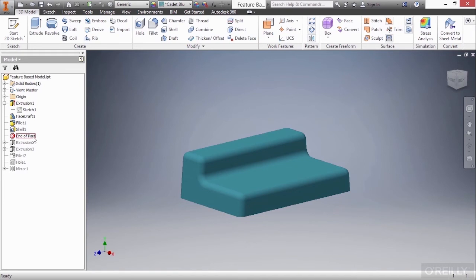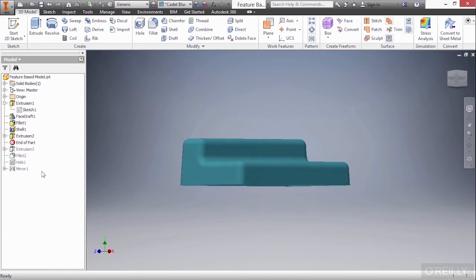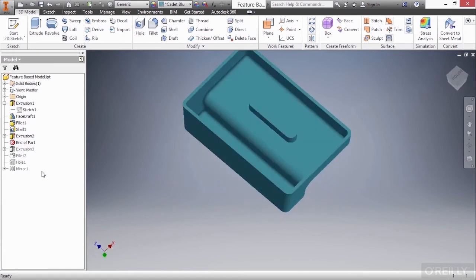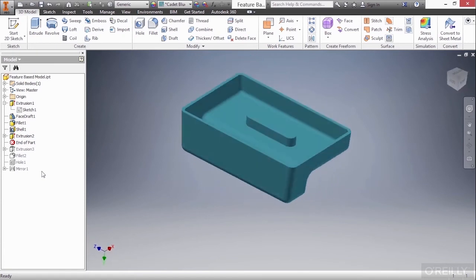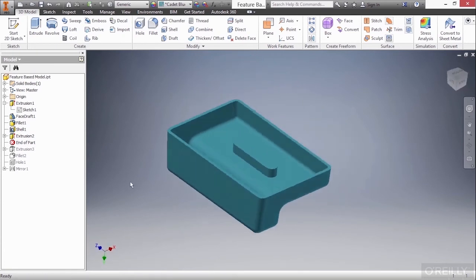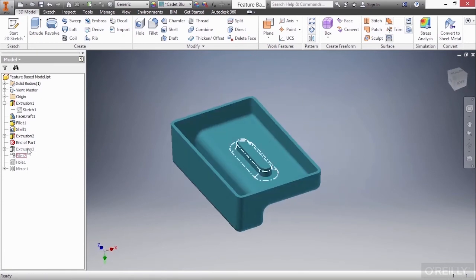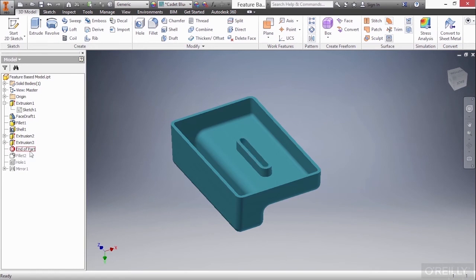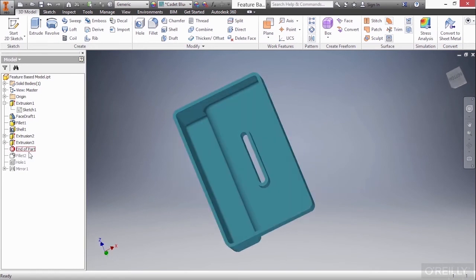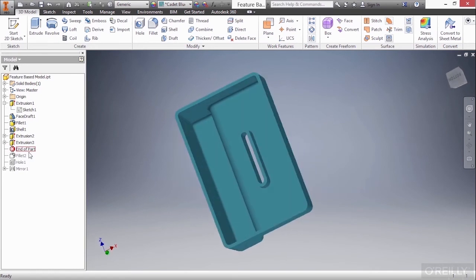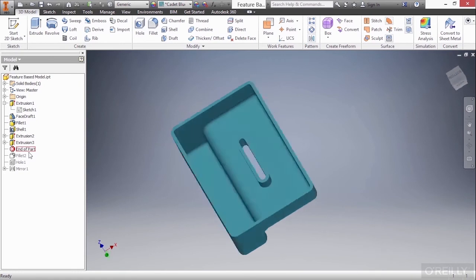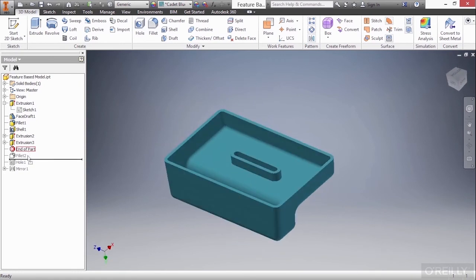Next, we'll go below to extrusion 2. Again, you can't see anything happen because it's actually on the underside. Here a protrusion was added to this. And then we'll go down to extrusion 3. You can see a hole was added to this, a slotted hole, and then another fillet to smooth those edges there.